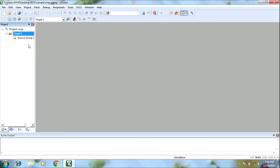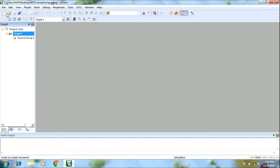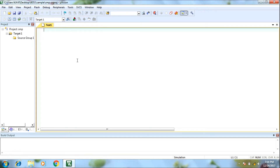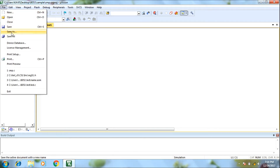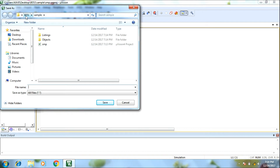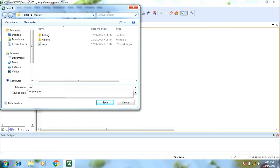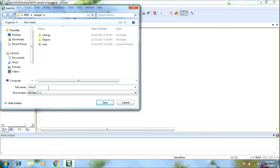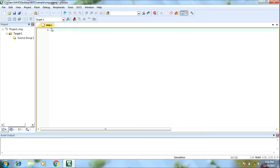This is the source file. If we have code, we will save the file. If we have a new file, click the new button. We will save the file first. If we select any file, we will save the file. If we have code, we will save the file.